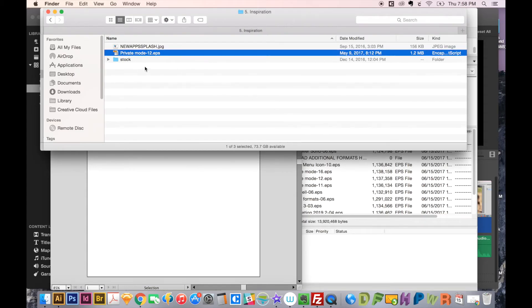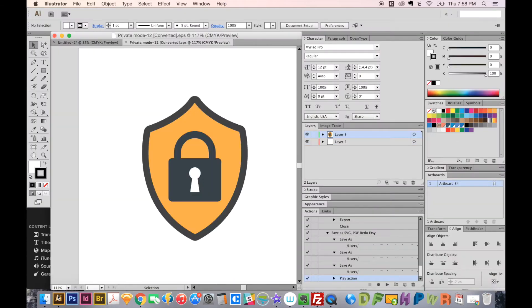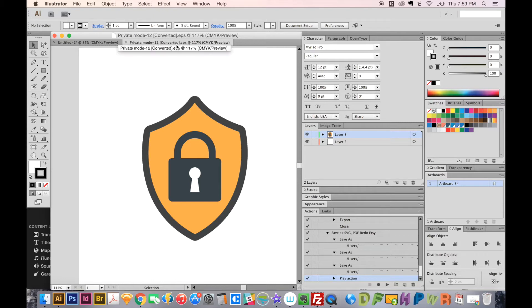OK, I've got this file here, and it's called Private Mode-12. That's the name of it. And it's an older file, and I can tell that by the little icon there. So I'm going to pull this into my Illustrator. And as you can see, it has added the words converted up here at the top.